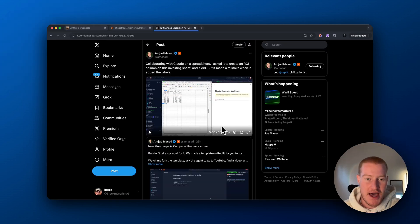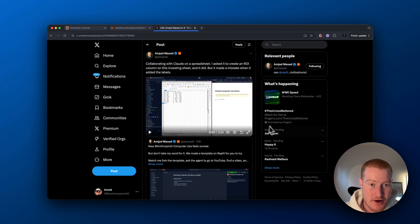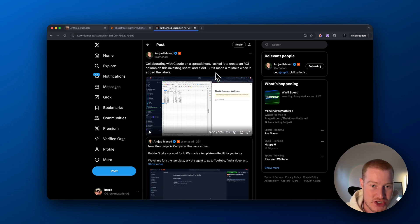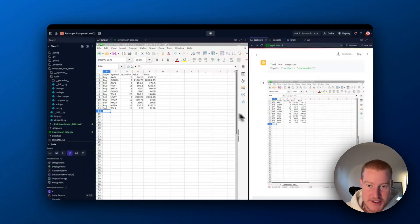All right, so let's actually look at a couple more use cases of people using this. So you could see right here, here is a collaboration with Claude on a spreadsheet. So I asked it to create an ROI column on the investing sheet and it did. It said it made a mistake. Let's look at this.